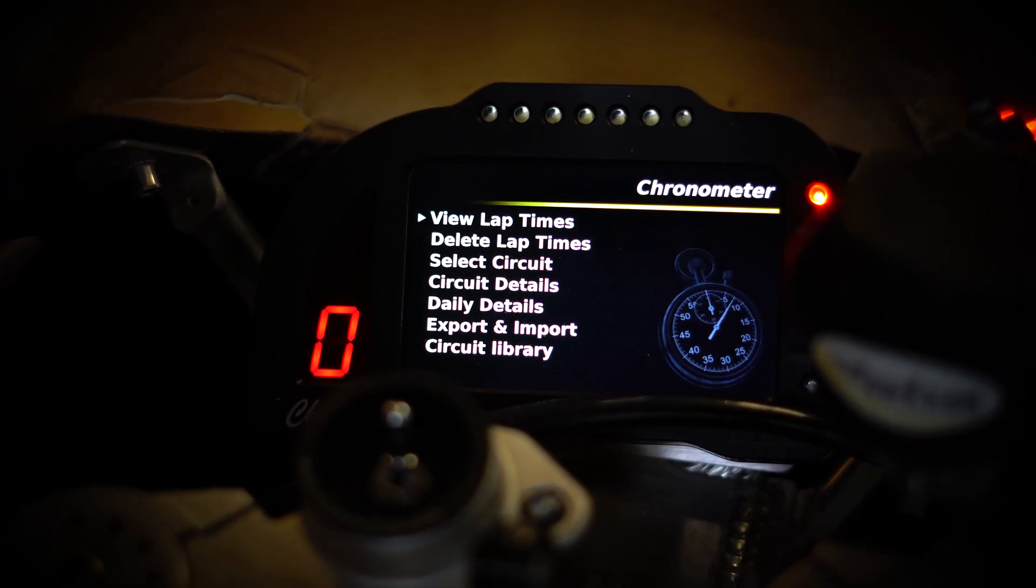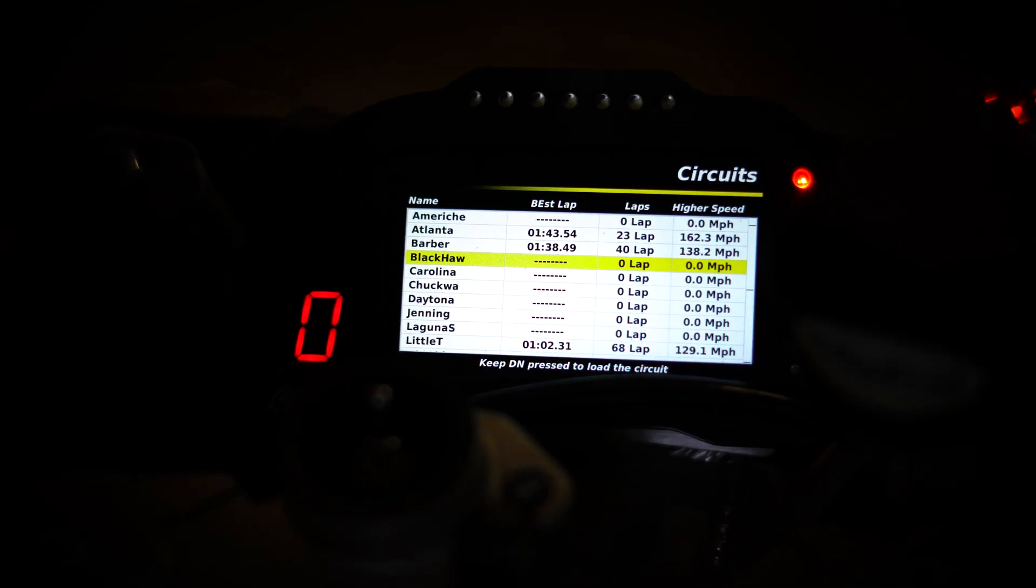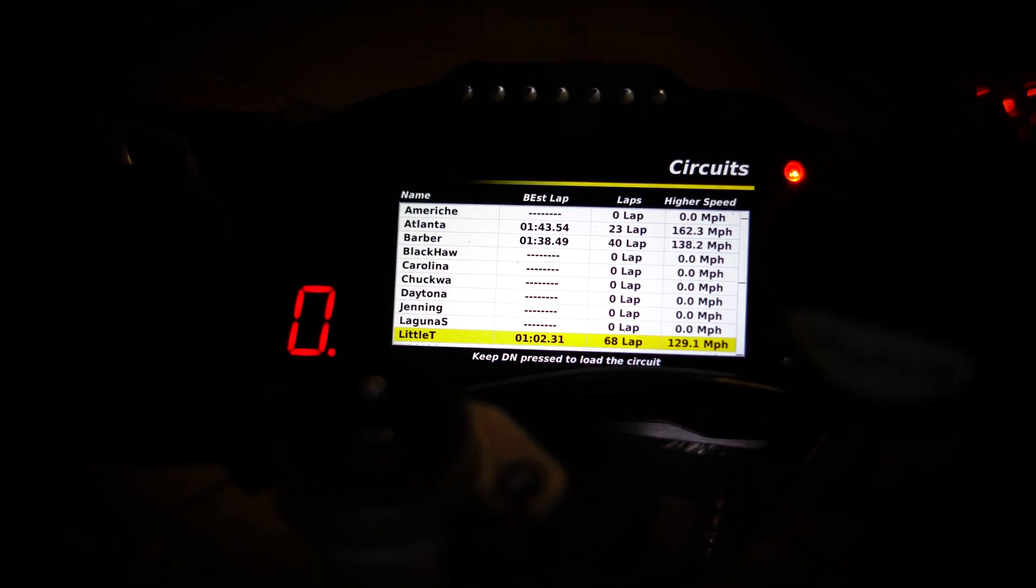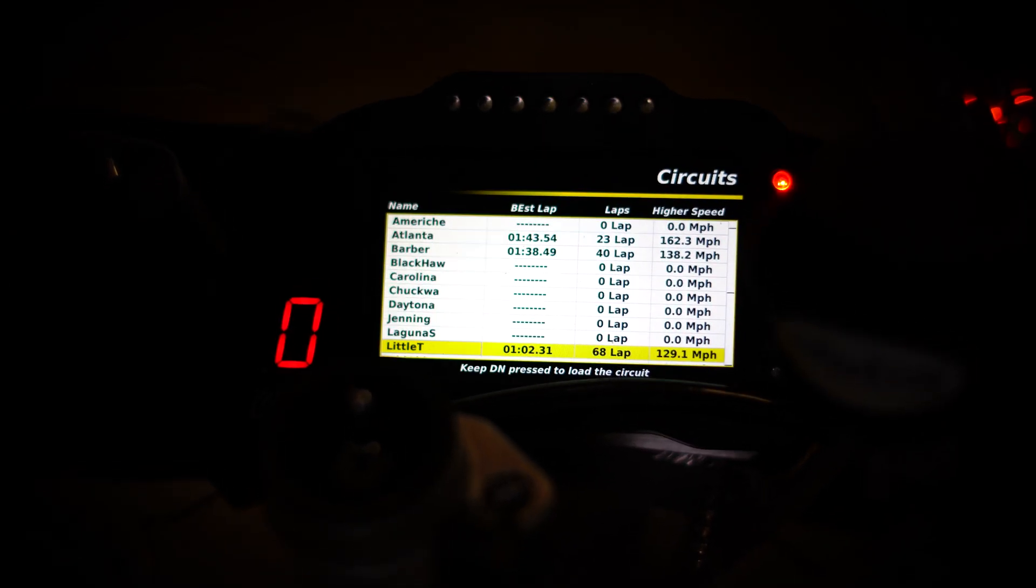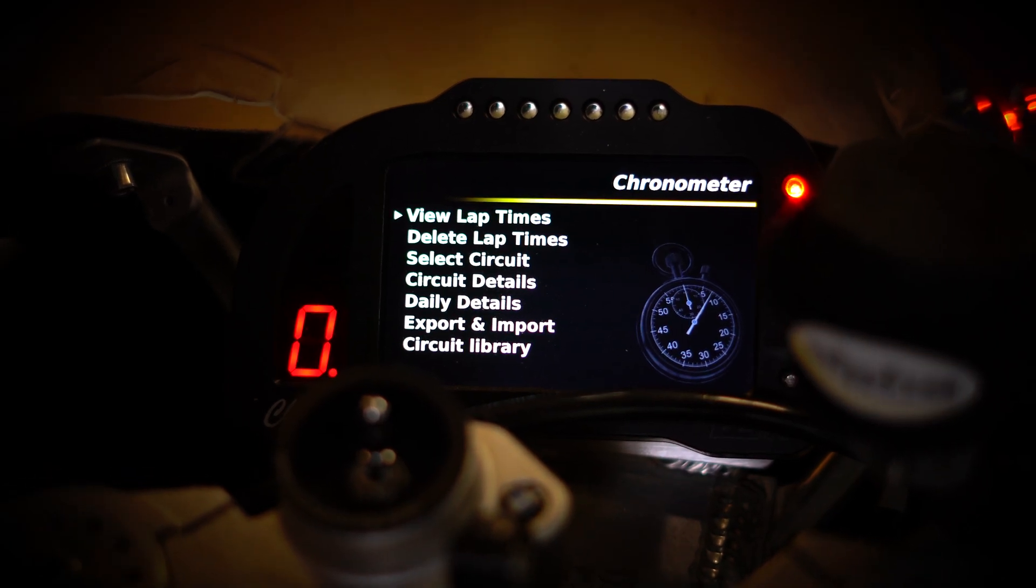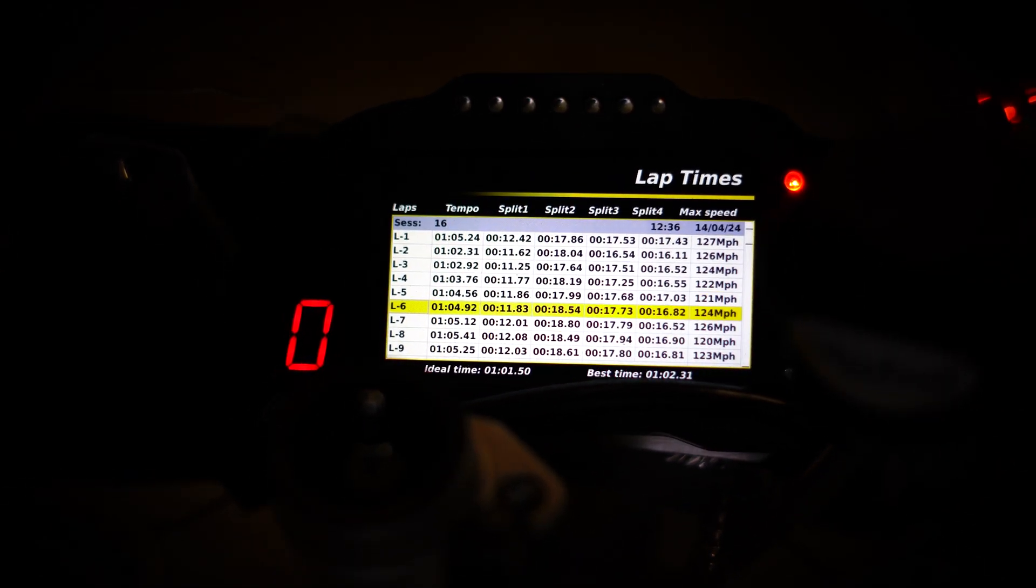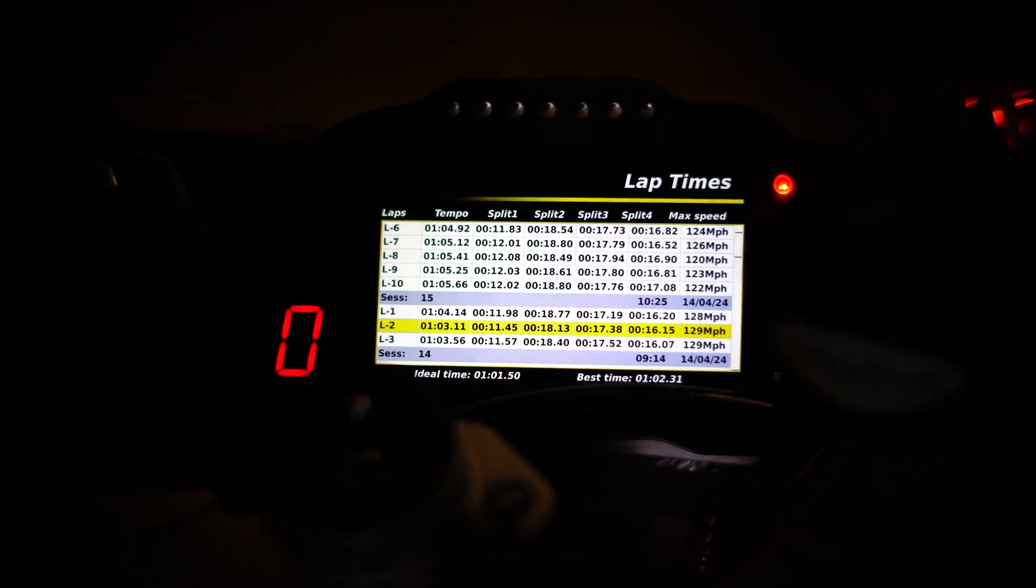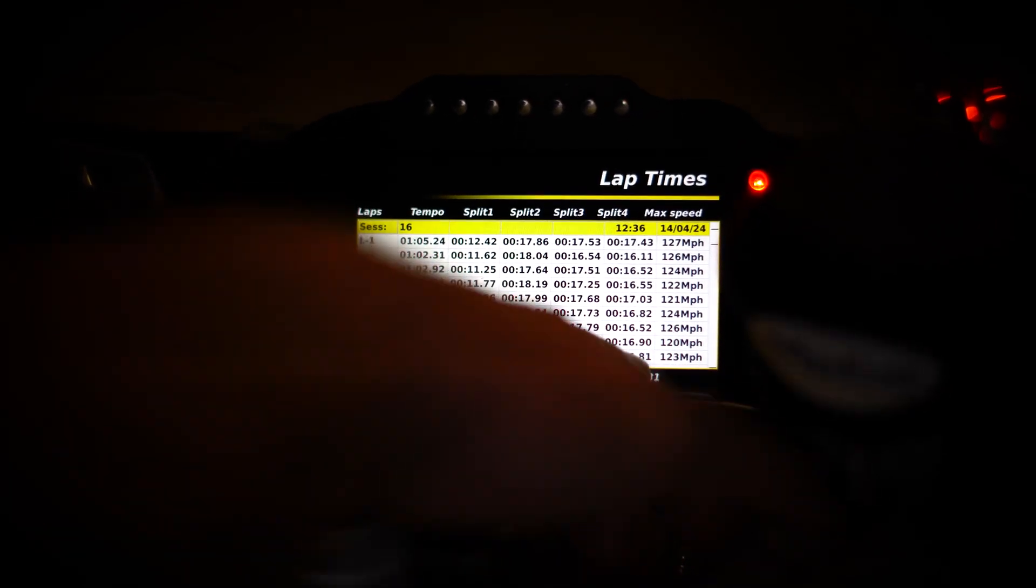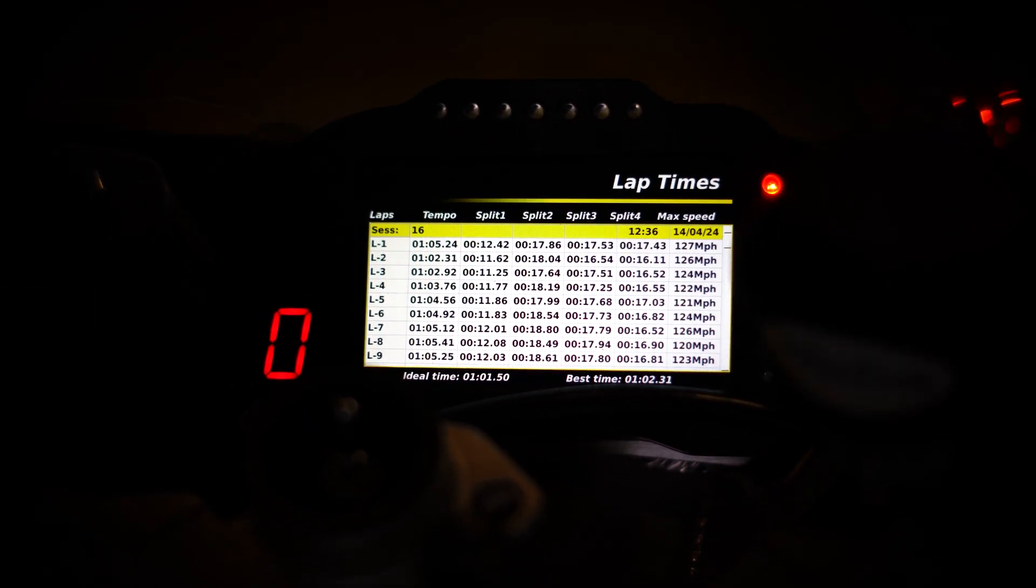You can view lap times with a long press. No circuit selected, so you have to go down and select a circuit. I'm going to select Little Talladega because I know I have data. Long press, Little Talladega is loaded. Press and hold the up button, long press on view lap times, and you can see all these lap times with the different splits that are in there. That's how you can view it if you're sitting at the track and you want to know different split times. It'll tell you your best time and your ideal time.